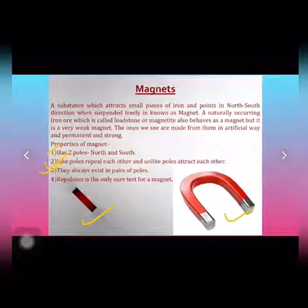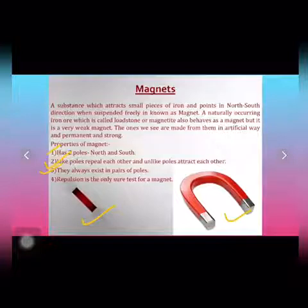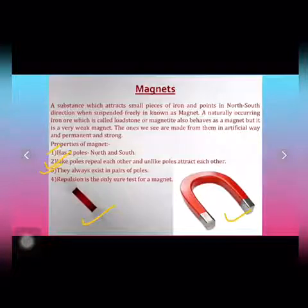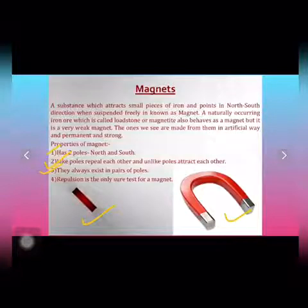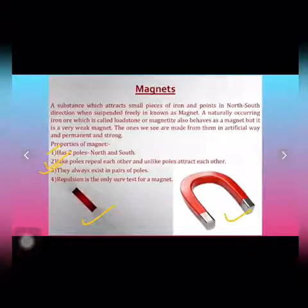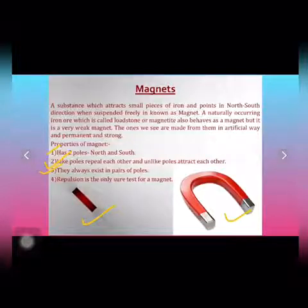The next property is that magnetic poles always exist in pairs. This means that if we break a magnet from the middle, the two new pieces will always have their own pair of poles — each newly formed magnet will have both its own north pole and south pole individually.